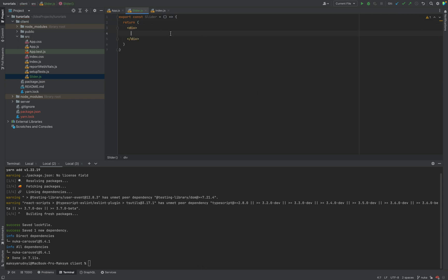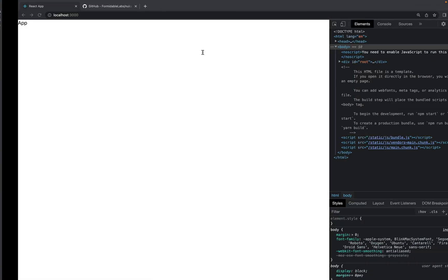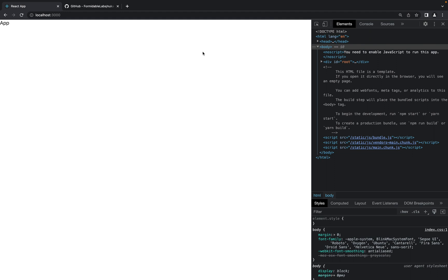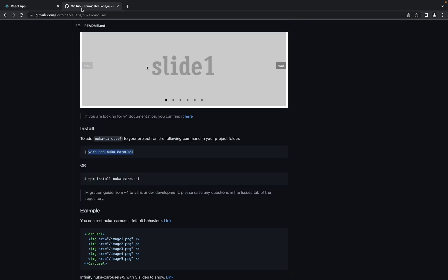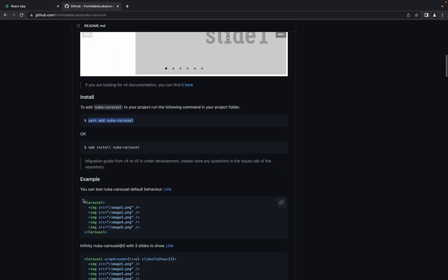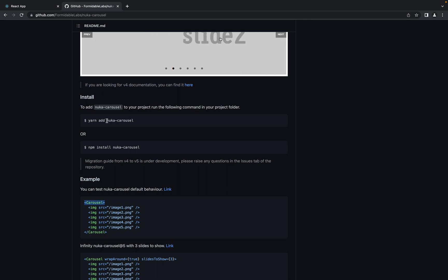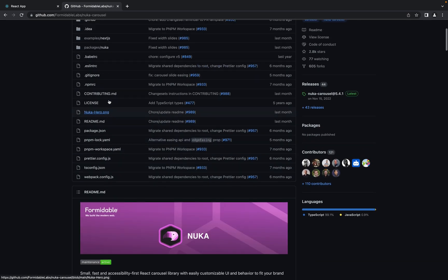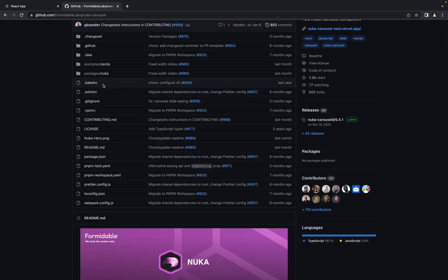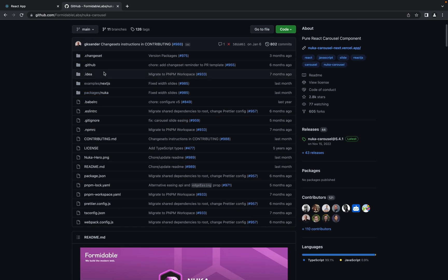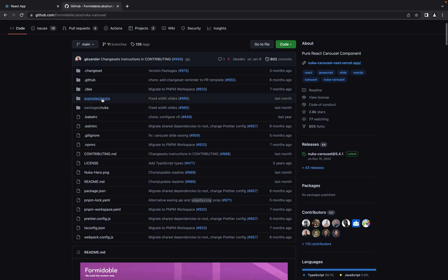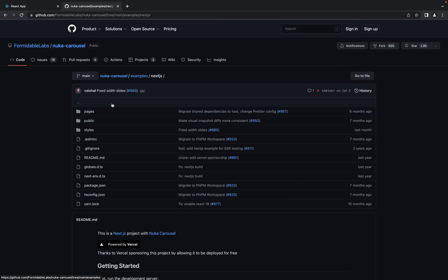What do we need? We need the Carousel component. Where can we get it from this library? If you need a clearer example, you can always find examples in the examples folder.